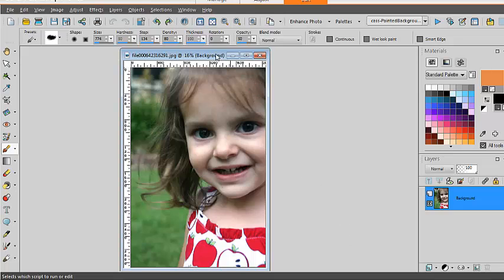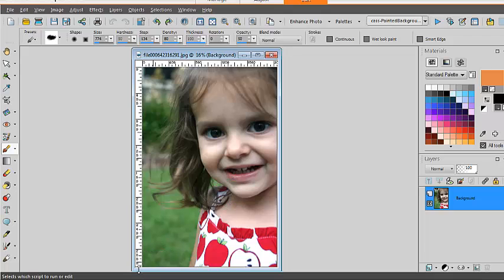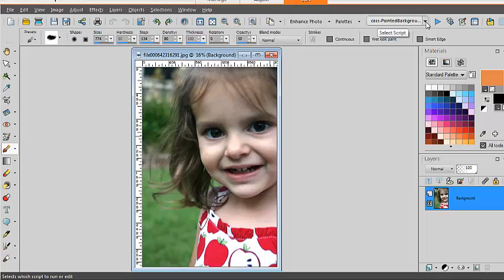First, I open the photo I have. It's a pretty large image which is about 3000 pixels in height and in the script toolbar, I will find my painted background script.